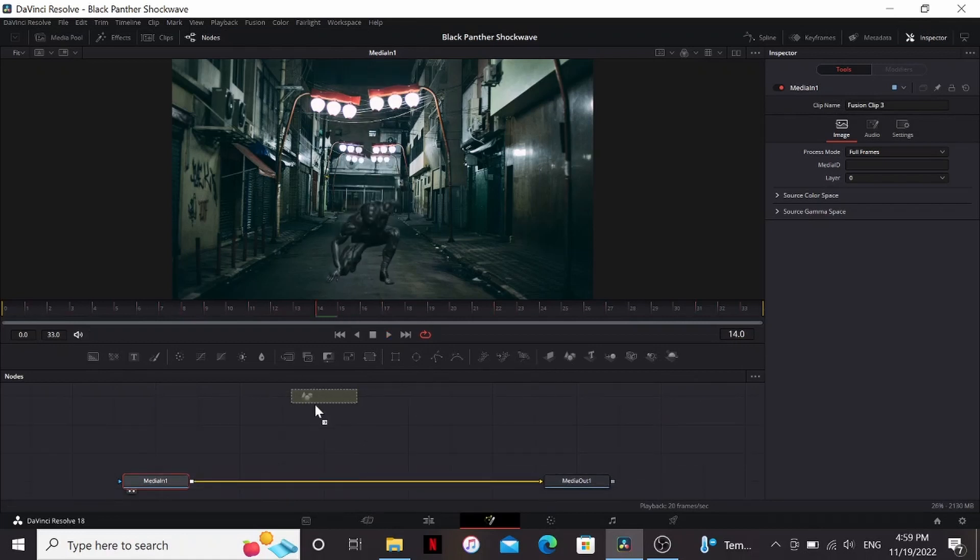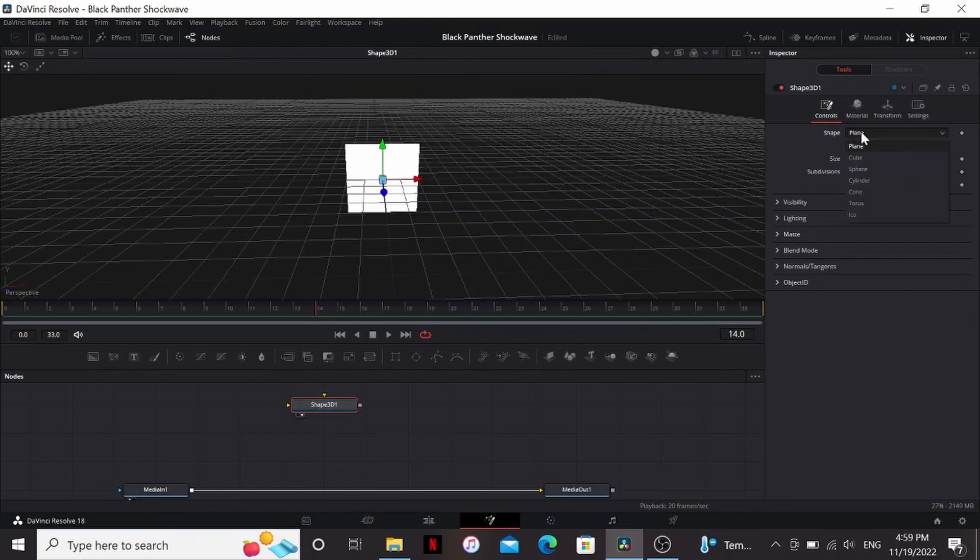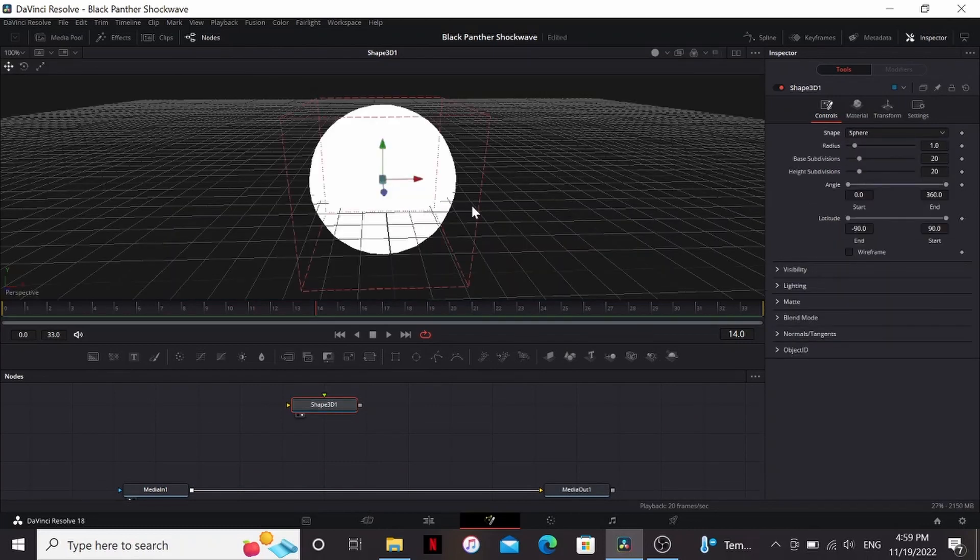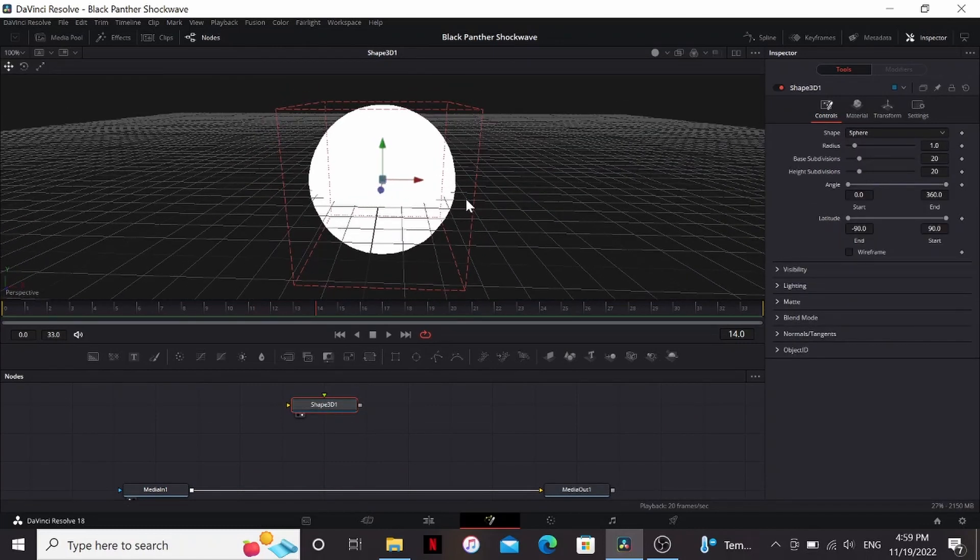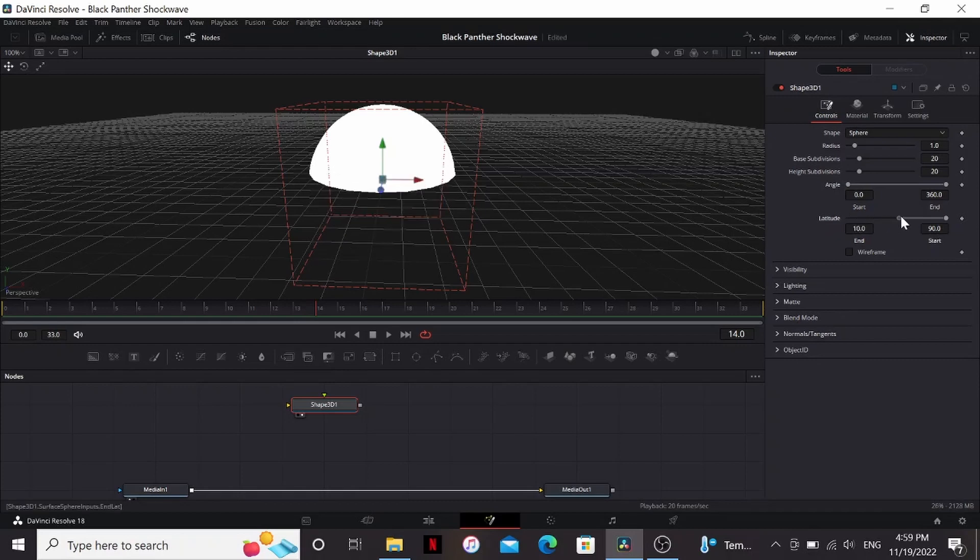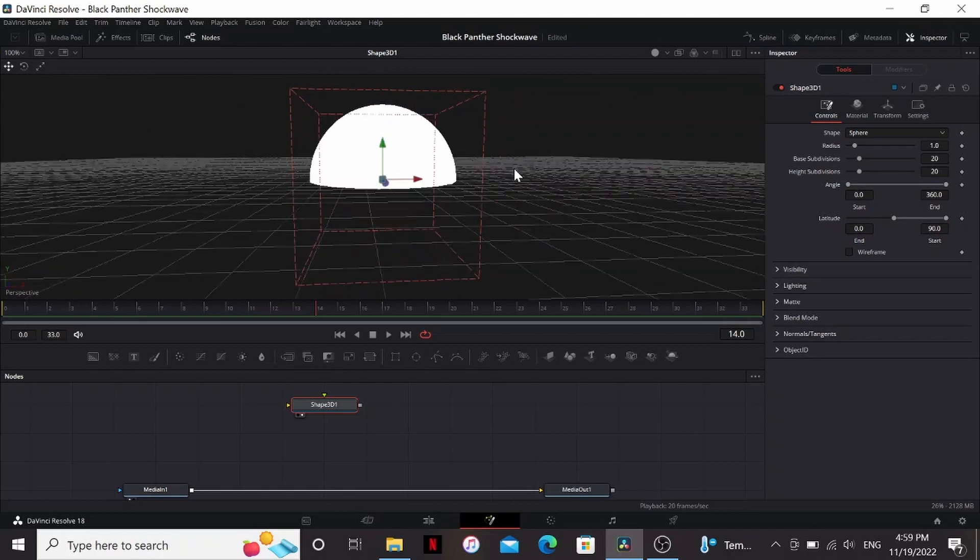Let us add a shape 3D and set the shape to a sphere. So now I have this sphere right here, but we want it to be more of a dome. So we can do that by playing around with the latitude. I'm just going to set the end to zero. So now we have a perfect half of a sphere.